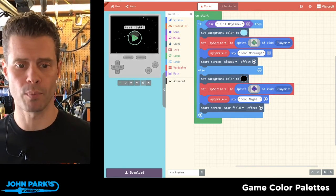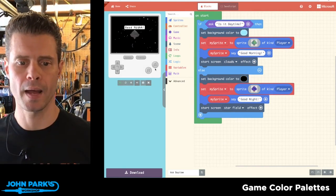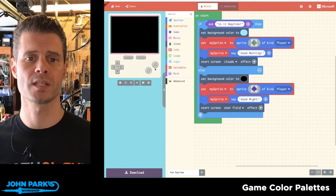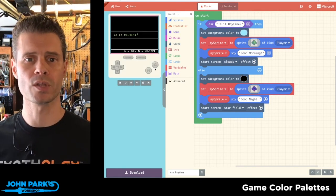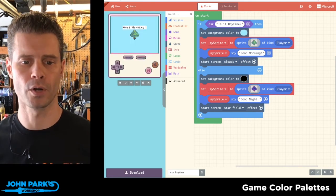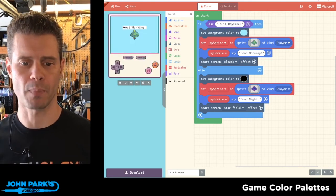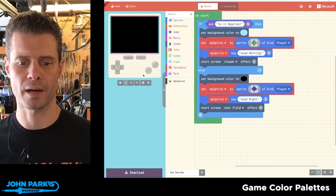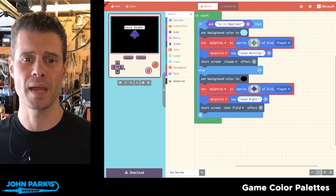So that's a really simple way to ask questions and do something with a simple yes or no response inside of MakeCode.